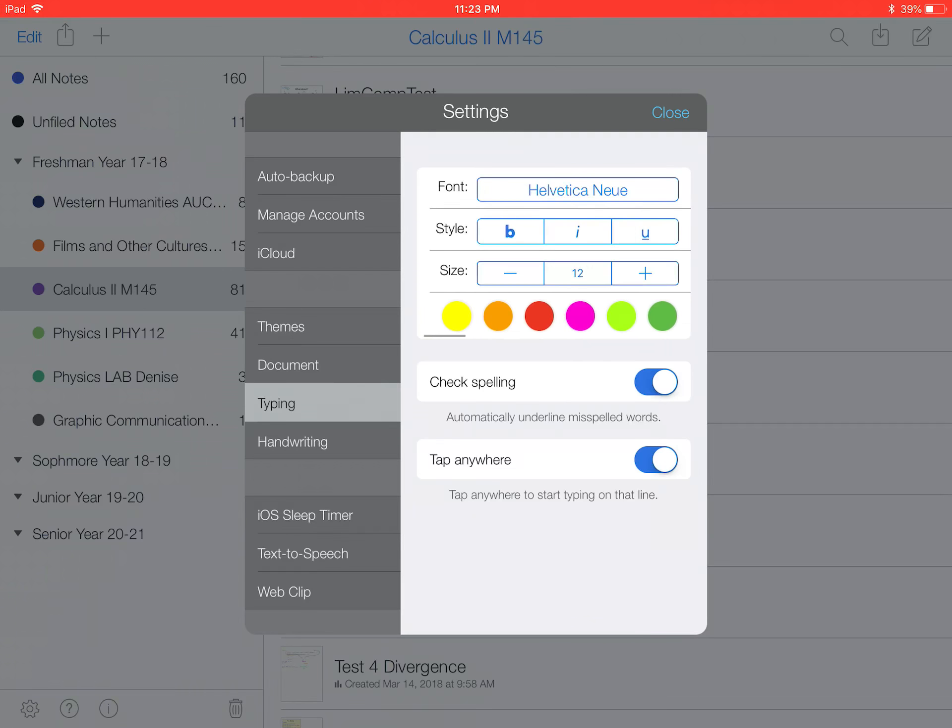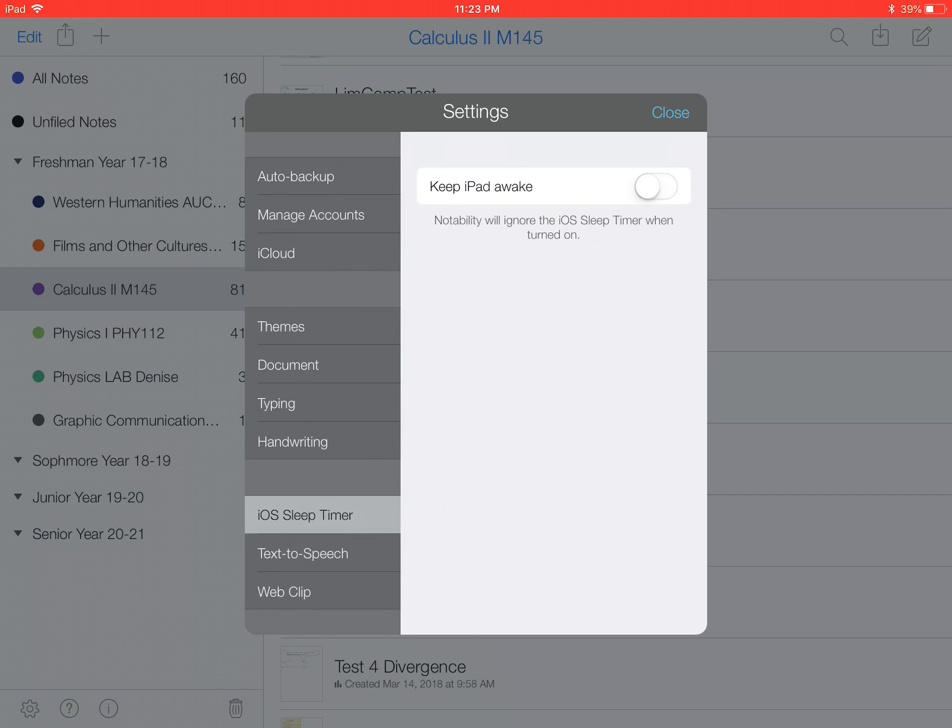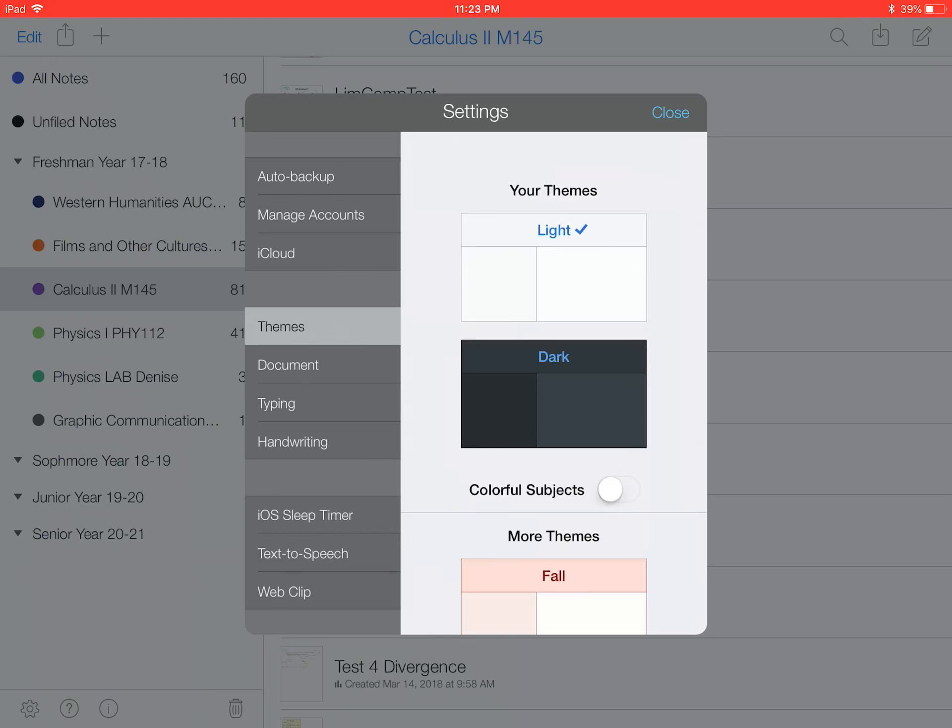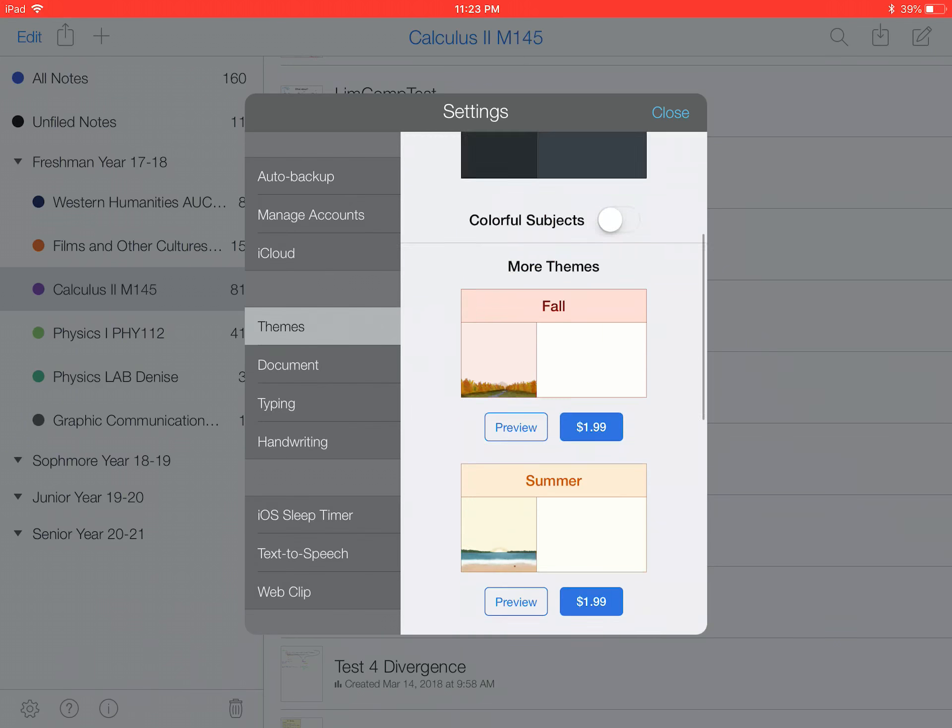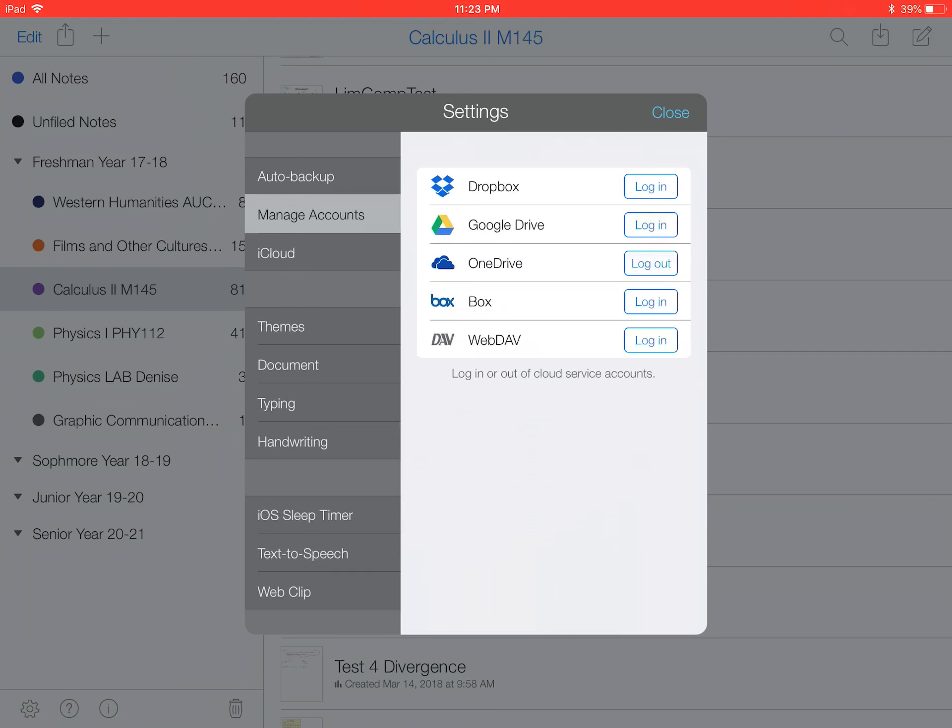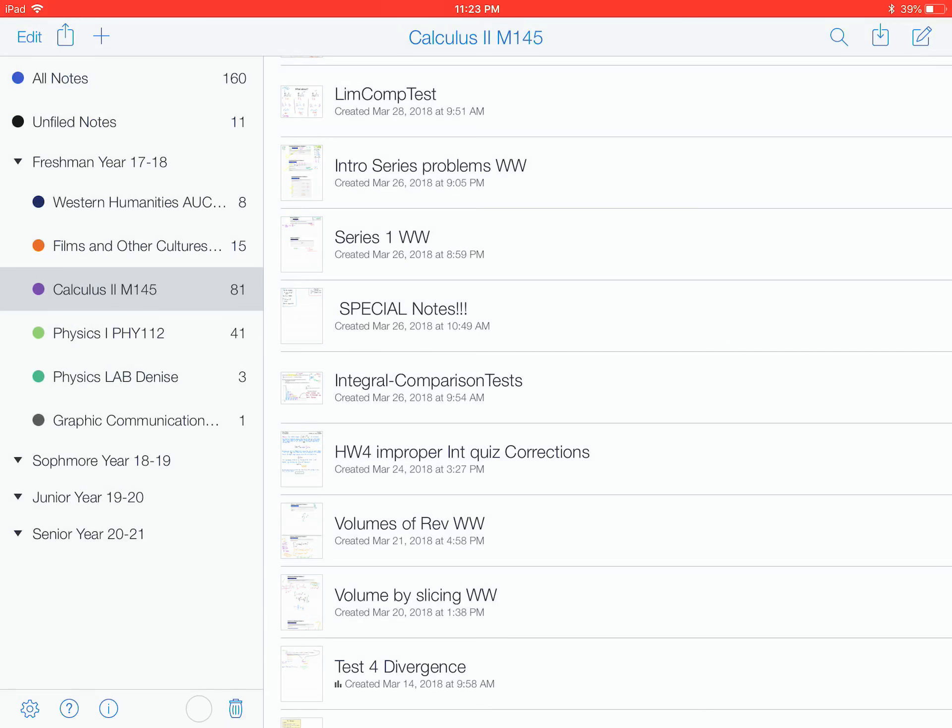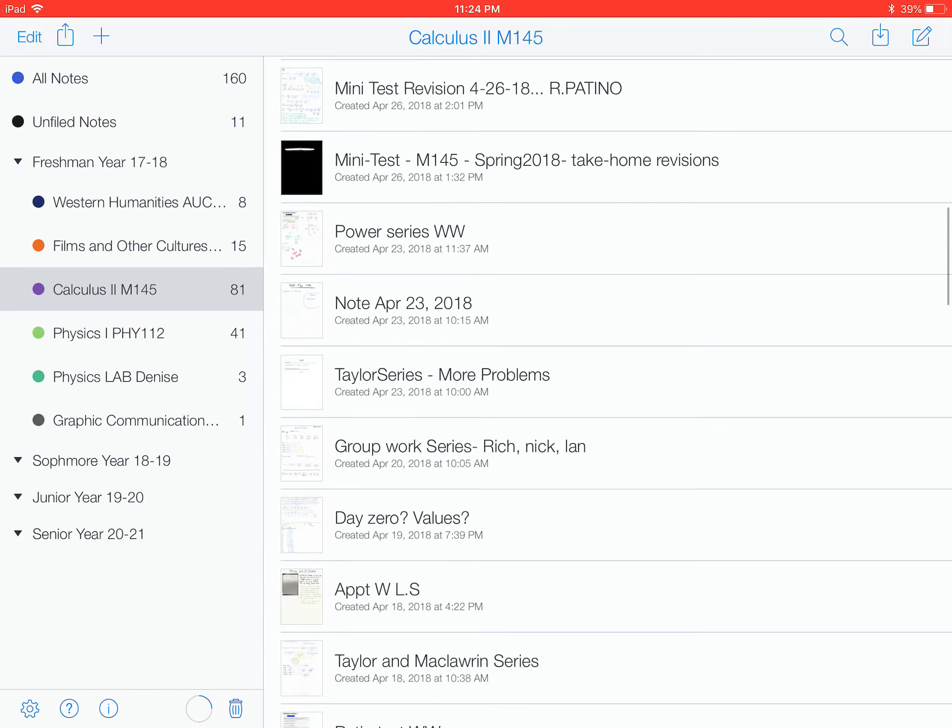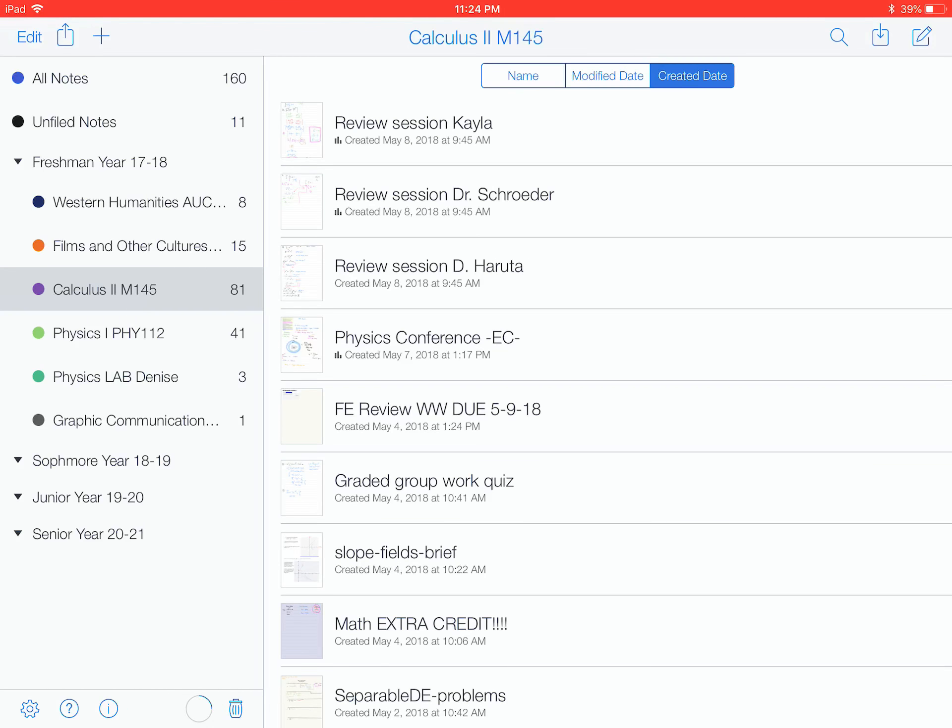Typing, certain fonts you want, spelling, handwriting, text to speech, iOS sleep timer, if you want to keep the iPad awake when you're in audibility, themes, light or dark, and then extras which you have to pay for, iCloud. Yes, pretty much all my notes are on here.